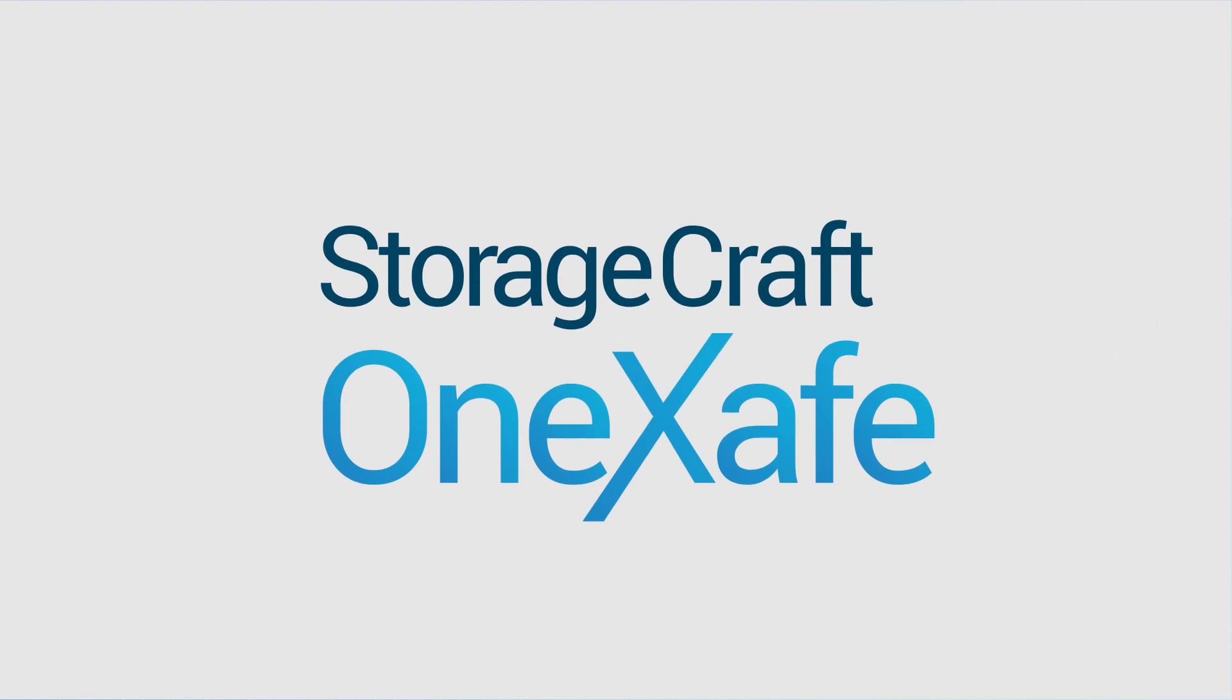Unified. Flexible. Simplified. OneSafe from StorageCraft.